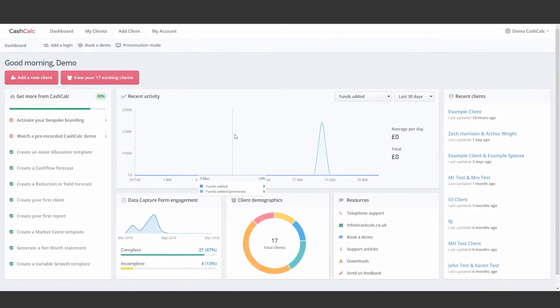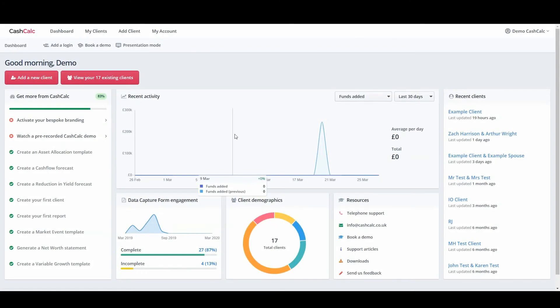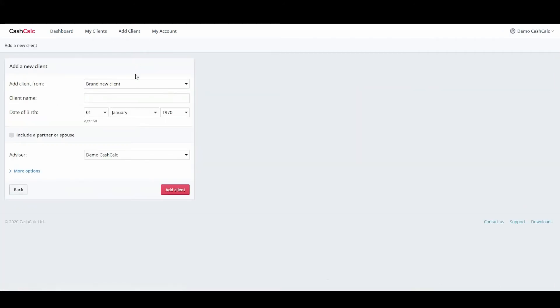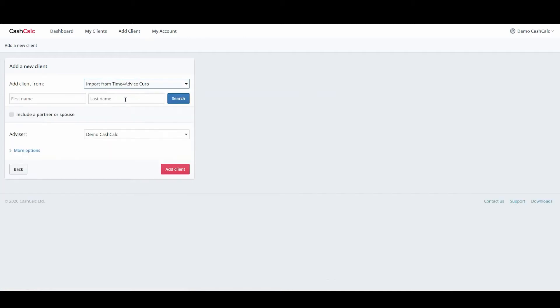How to add clients using the Curo integration. Once your account is integrated with Curo, you are able to pull clients into CashCalc. All you have to do is select Time for Advice Curo from the drop-down menu and search for your existing client.